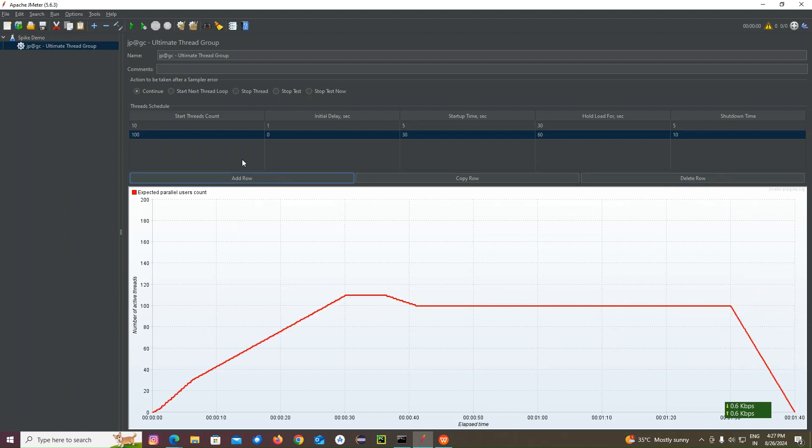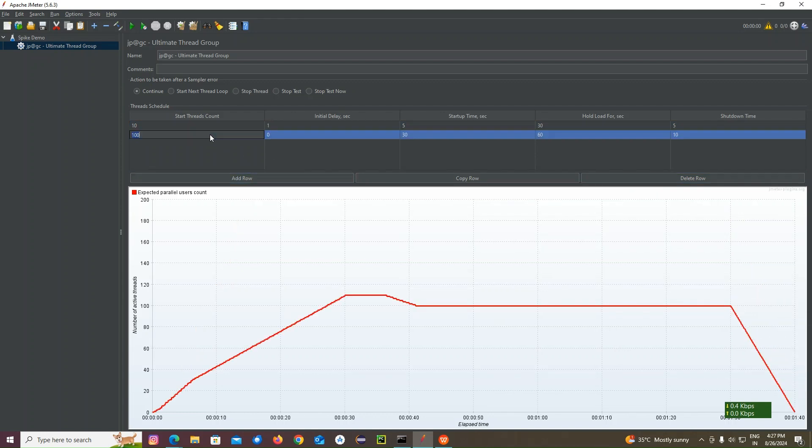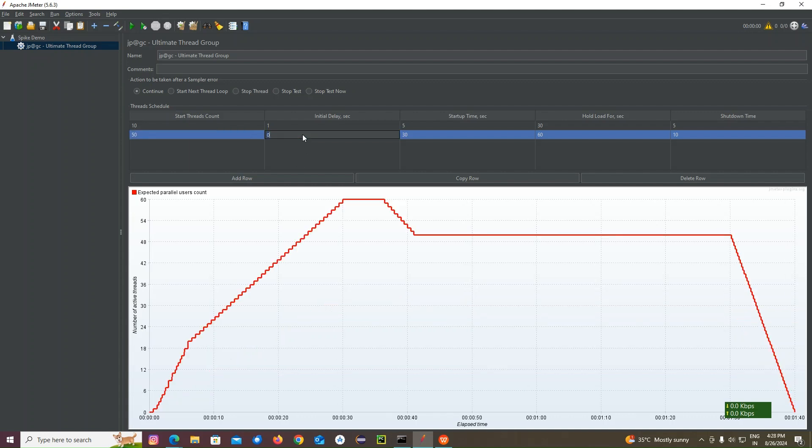Next, I am going to add another row count. And here I am going to add with 50 users. Five zero. Now same I am going to give one second delay.